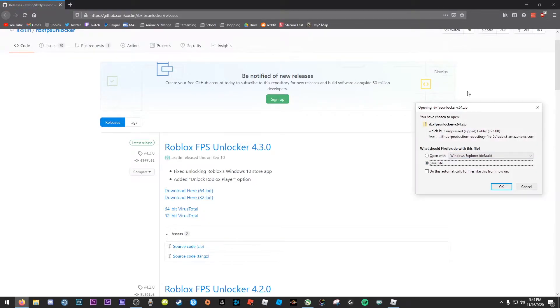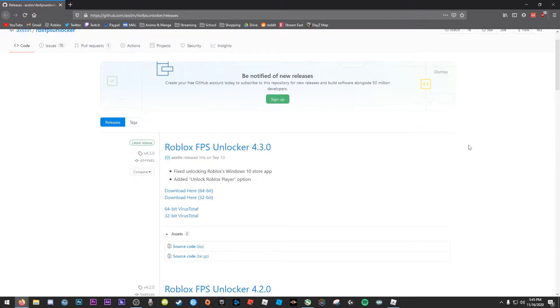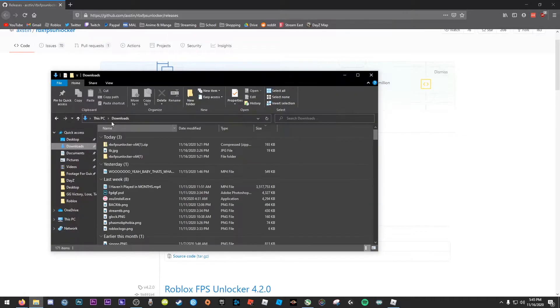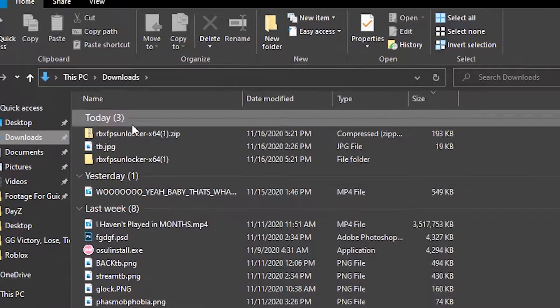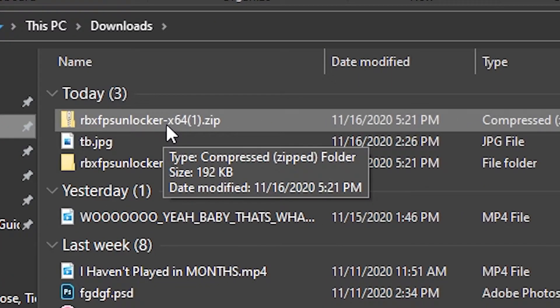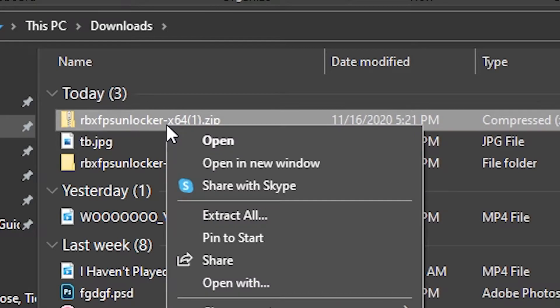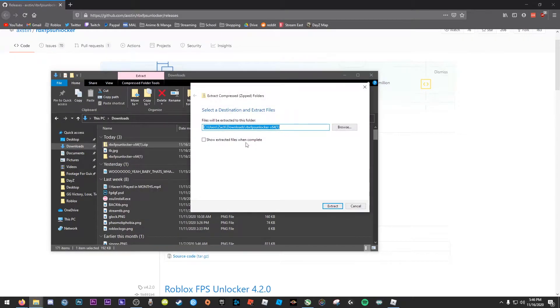I've downloaded this a few times, so I'm not going to hit download. I'm just going to cancel that, but you would hit OK. Then once that's done downloading, you want to navigate down to your File Explorer. Once you get that open, go to downloads, and you're going to want to right click on FPS Unlocker, extract all, and then you can extract it to wherever you'd like.